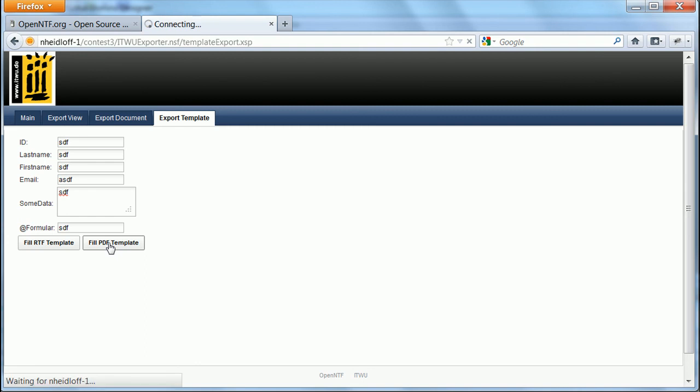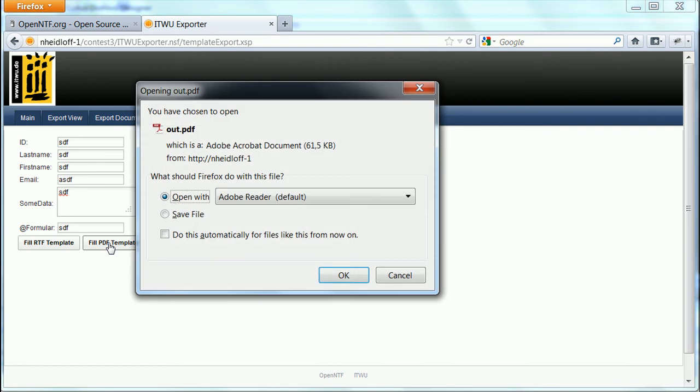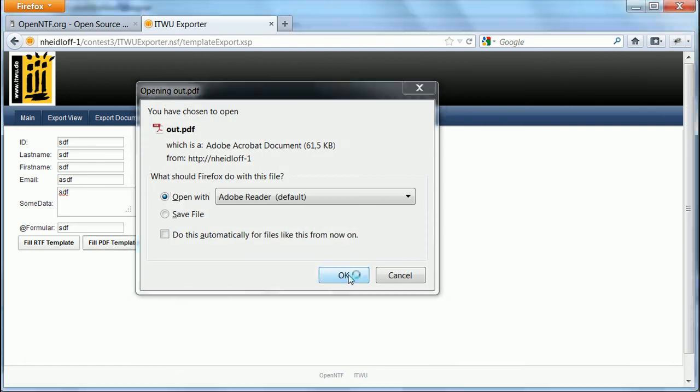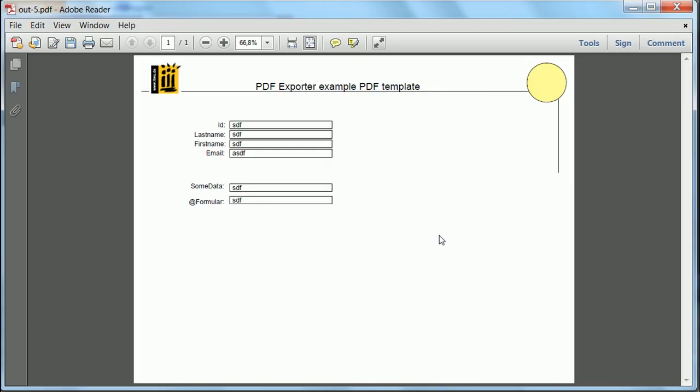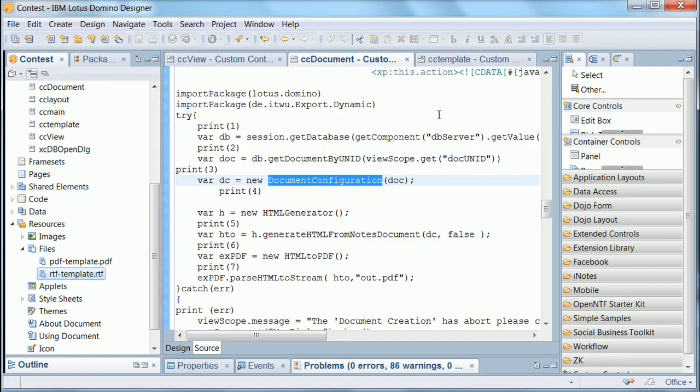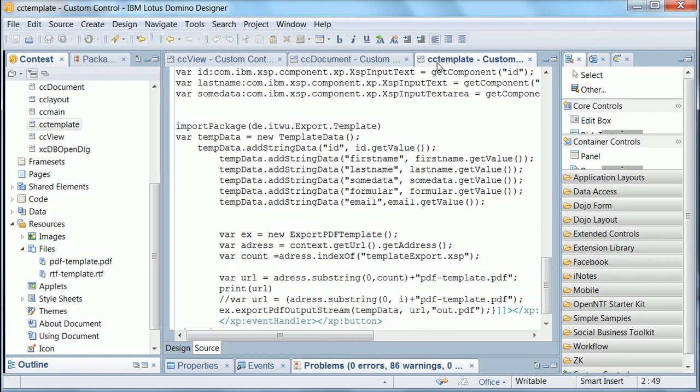And then I can choose whether to export to RTF or PDF. In this case I use PDF. And it just takes a second. And here is the output, the result. So this is the PDF that was generated based on the PDF in the database. And here are the fields.